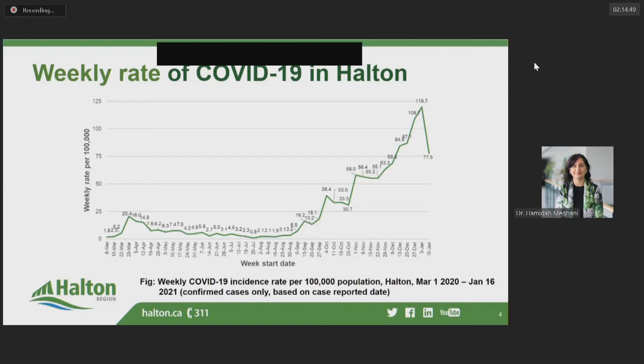By the end of September, it was approximately 15 per 100,000. By the end of October, it was approximately 30 per 100,000. By the end of November, it was approximately 60 per 100,000. And by the end of December, it was approximately 110 per 100,000.